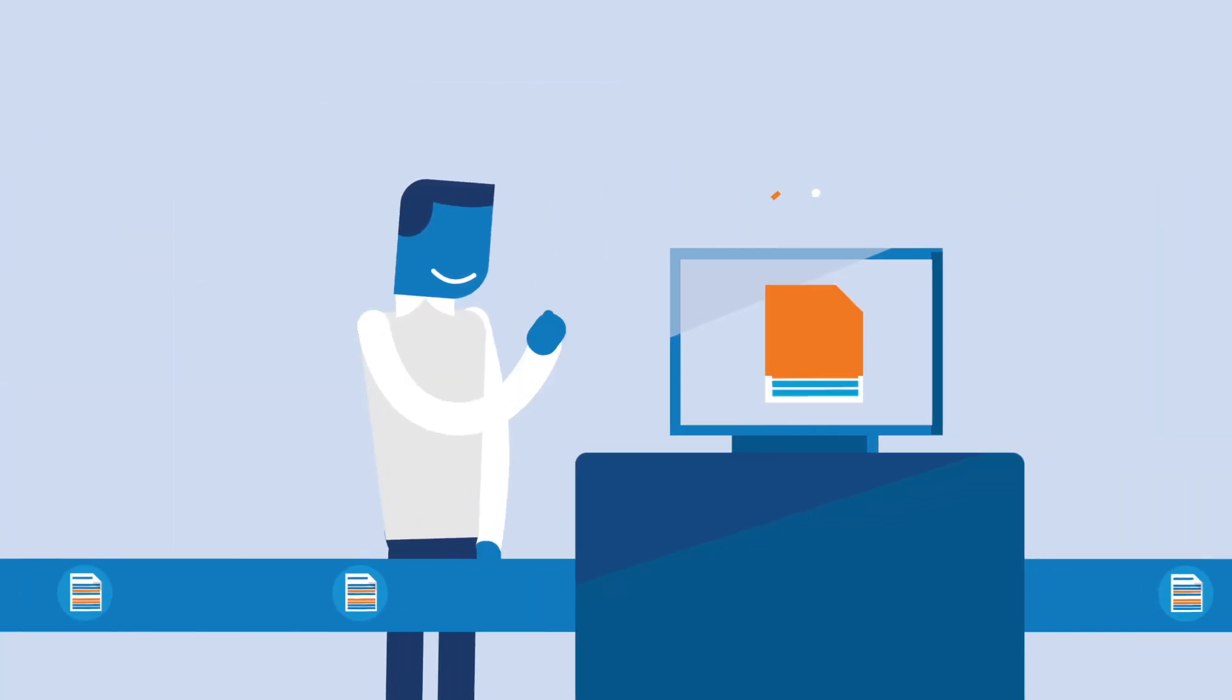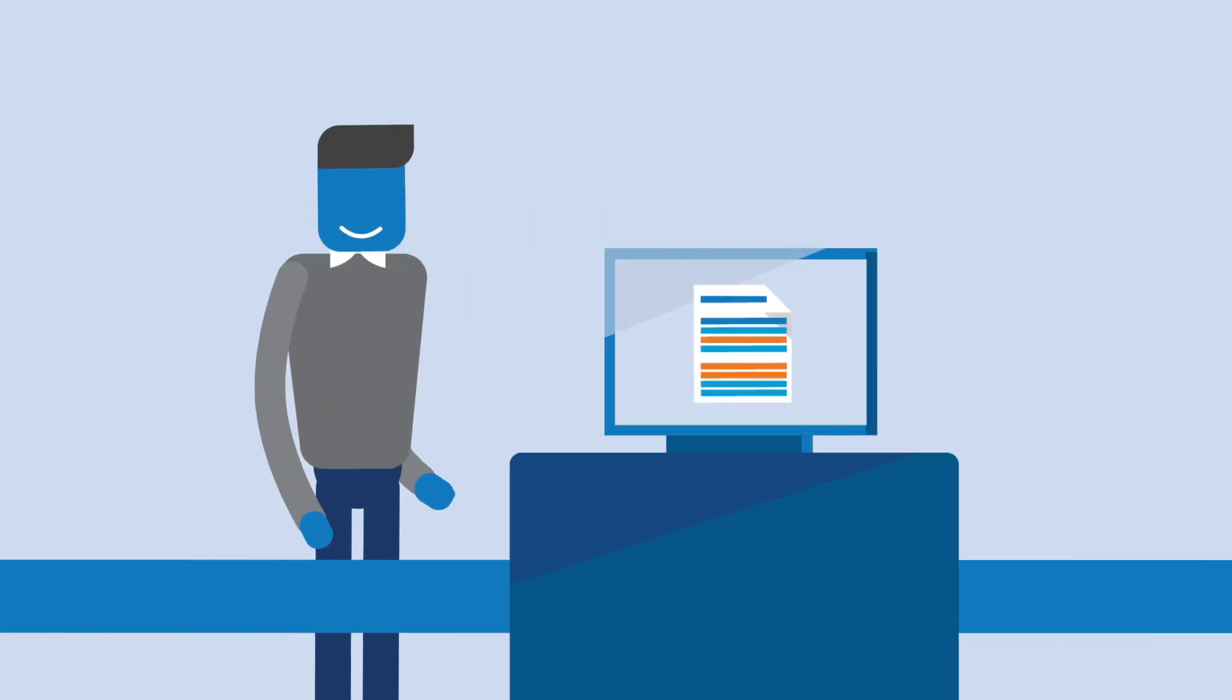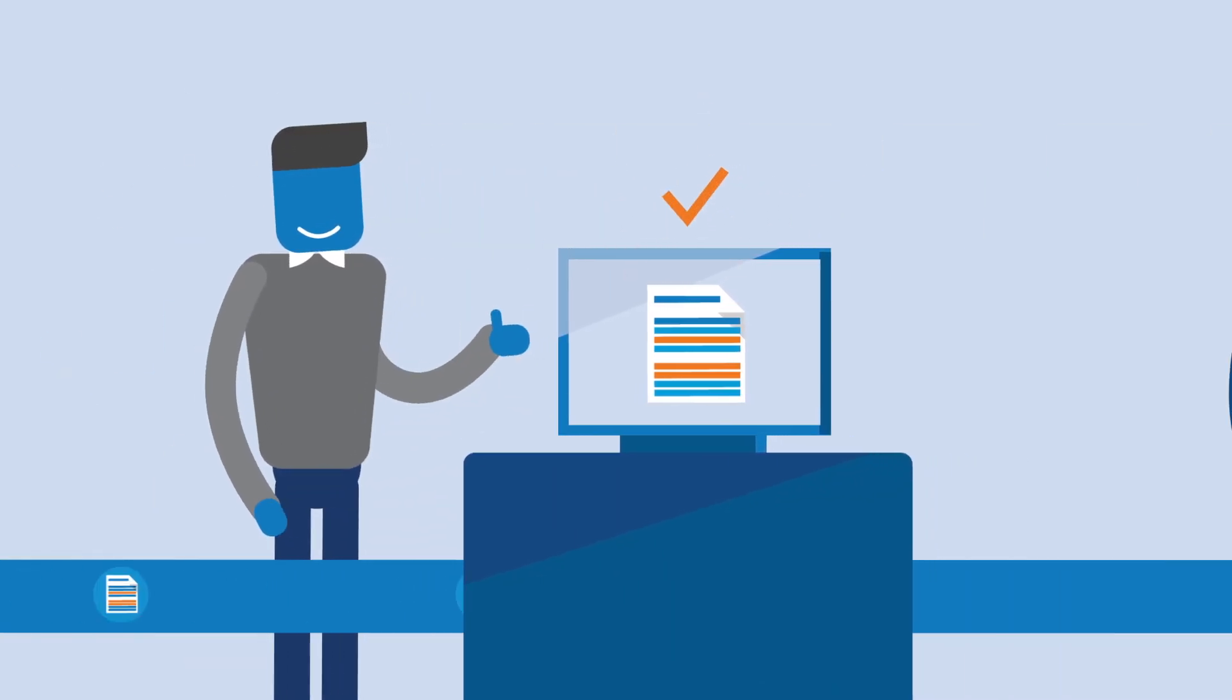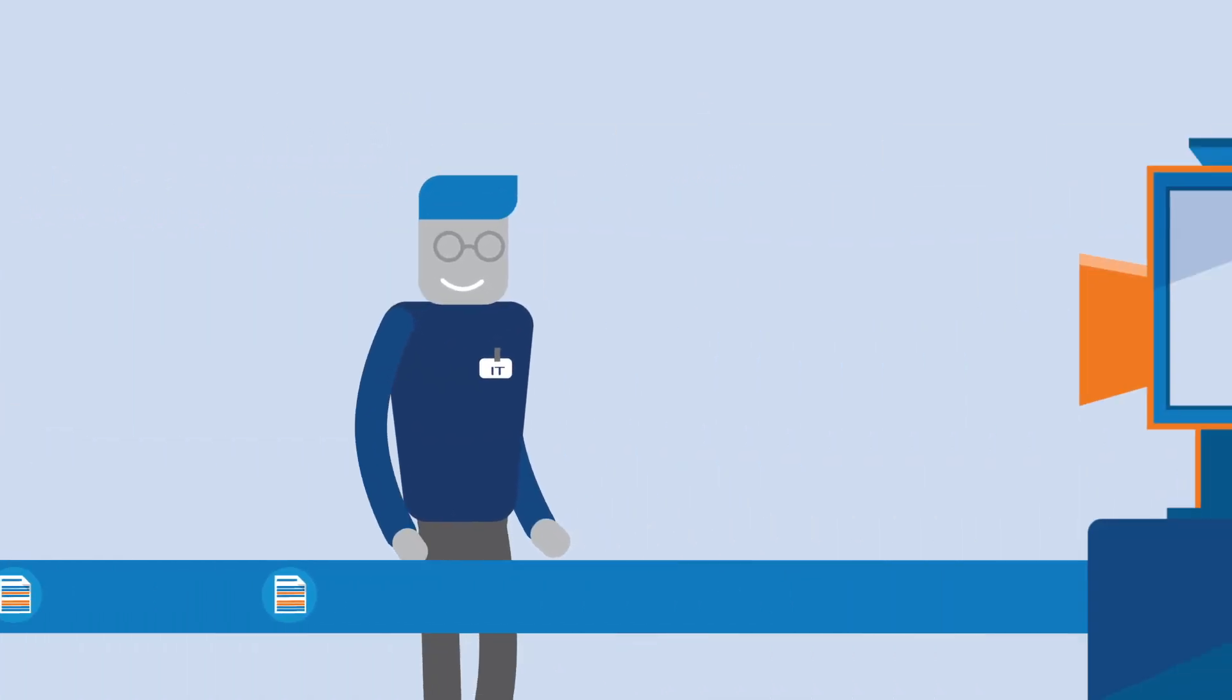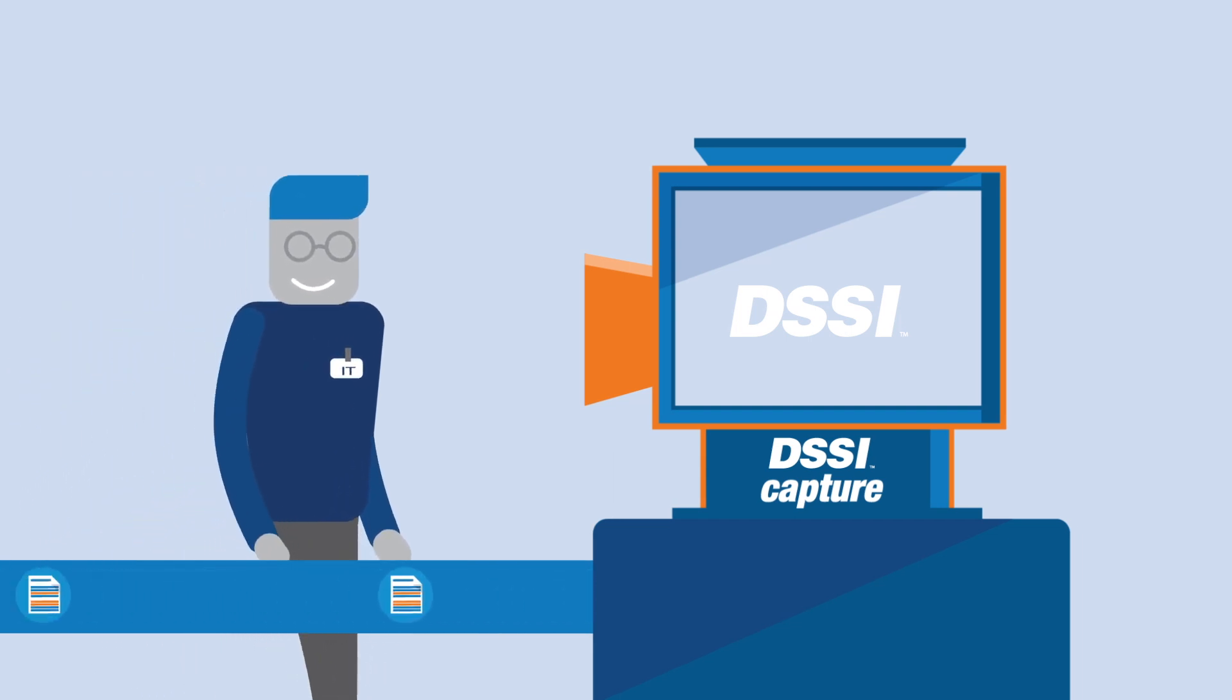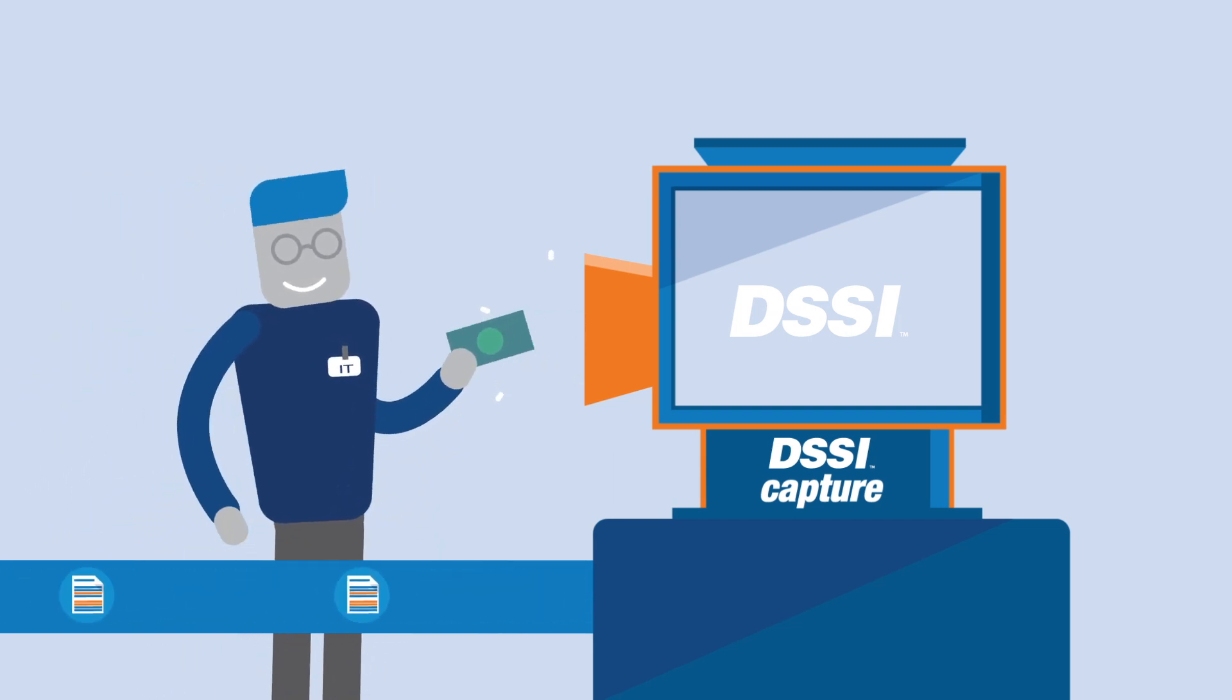It's faster, more accurate and saves you time and money. And best of all, it's done through a single trusted system, DSSI.